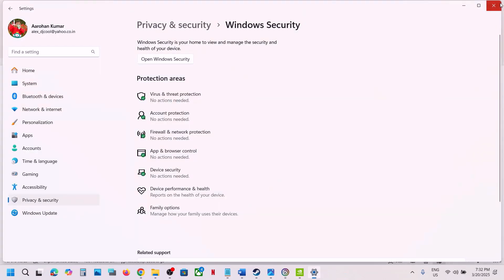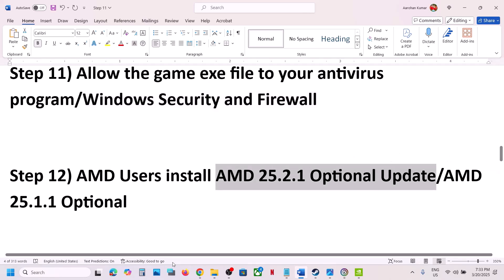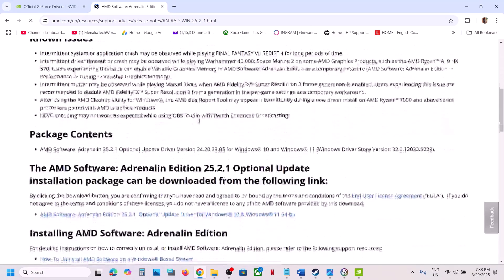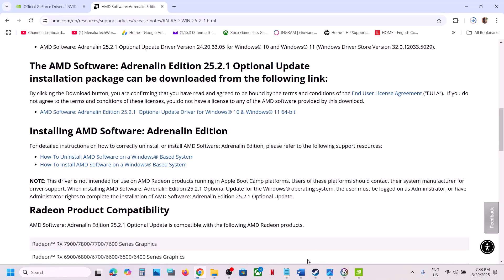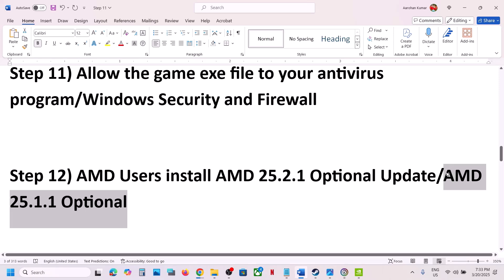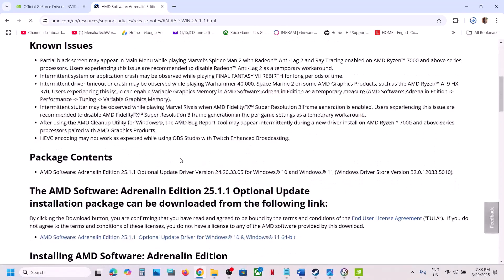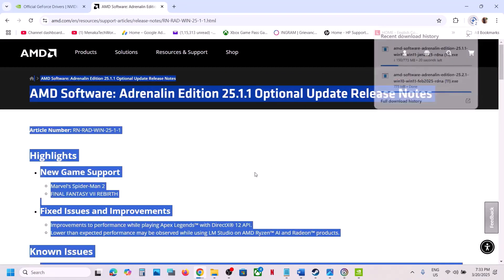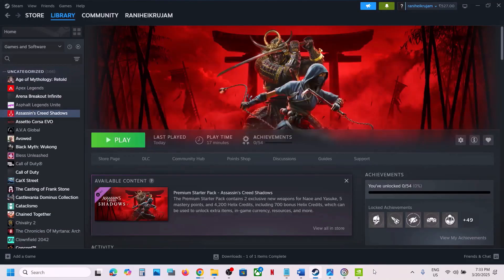For AMD users, install the AMD optional update 25.2.1. Search for this update in Google, go to the AMD website, scroll down to find this optional update, download it, run the exe file, restart your computer, and launch the game. If that does not work, try AMD optional update 25.1.1.5 from the AMD website. Download and install it, restart your computer, and launch the game.